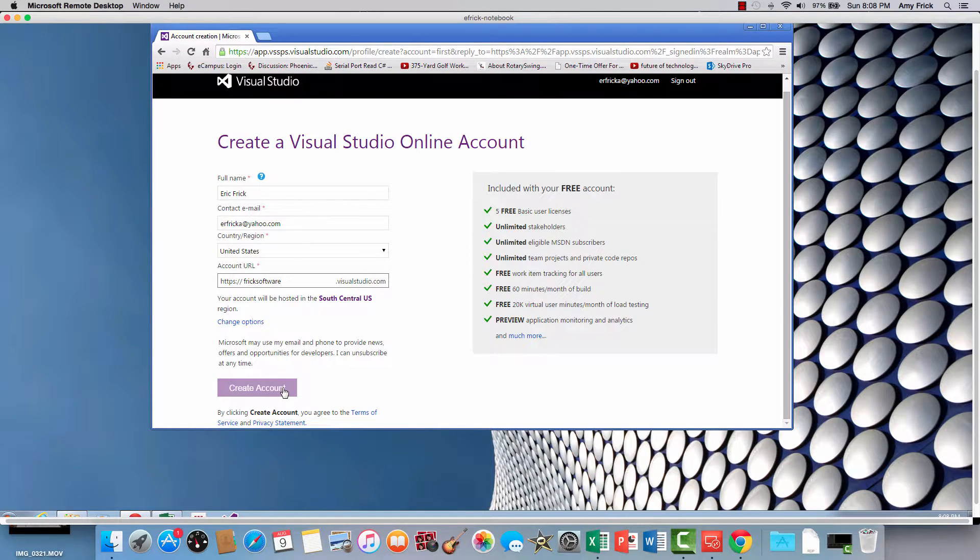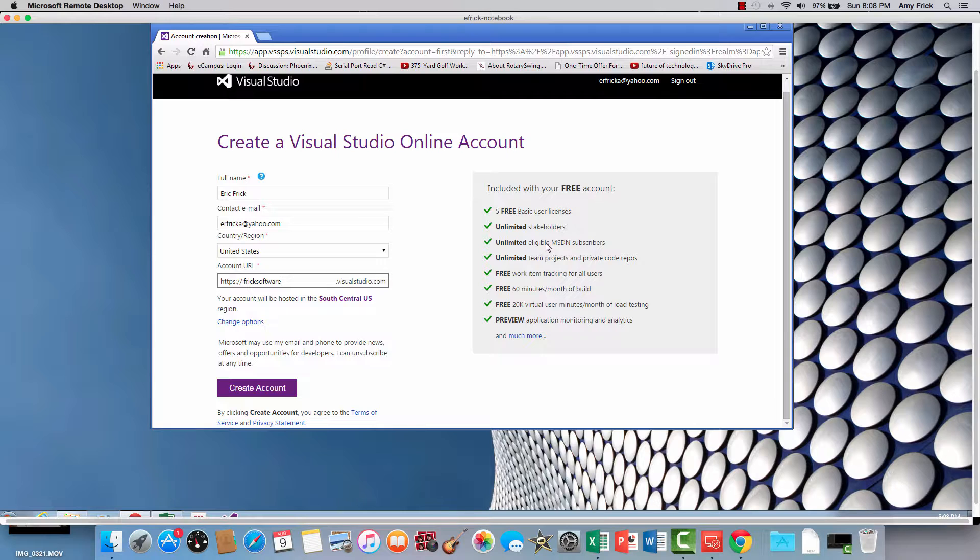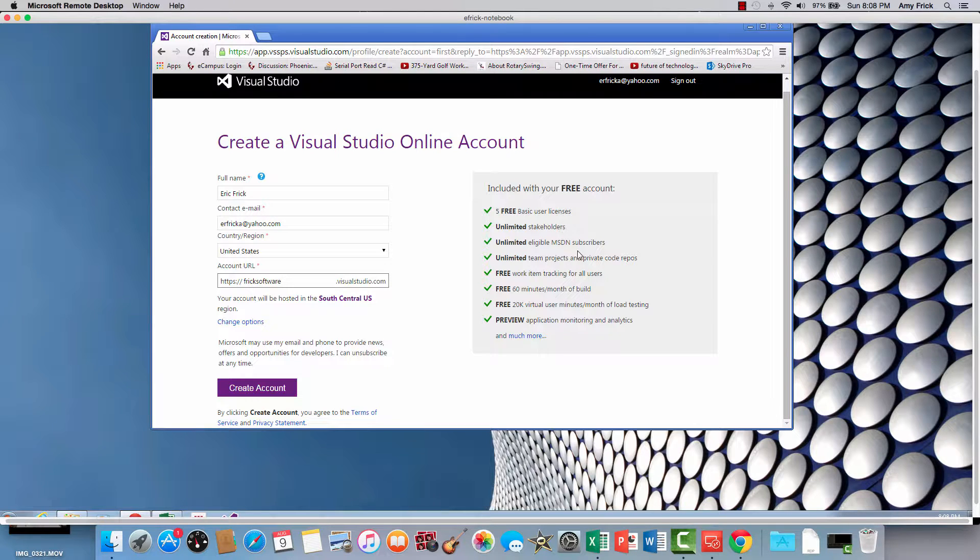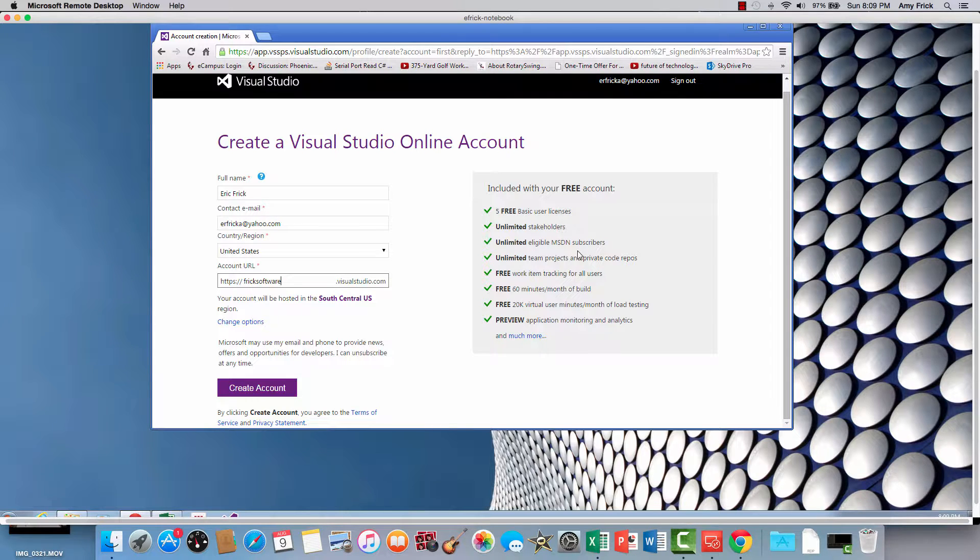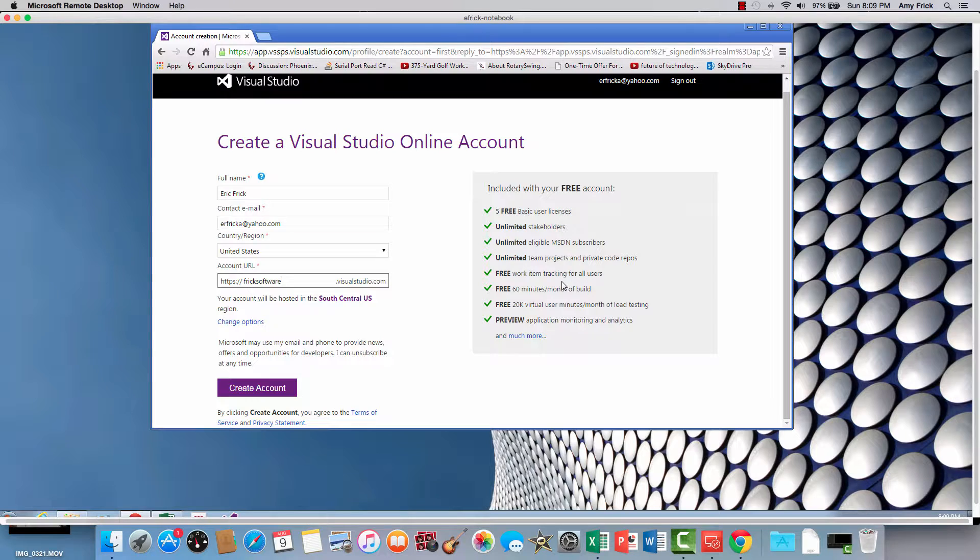I think that's enough information right there. You'll notice the things that are included: the five basic users, the unlimited stakeholders, unlimited for MSDN subscribers. If you have some people that want to join your software team or work on a project that already have MSDN subscriptions, you can have an unlimited number of MSDN subscribers subscribe to the project. Unlimited team projects is a private code repository, free work item tracking for all users, and 60 minutes of build per month, as well as 20k virtual users as well.